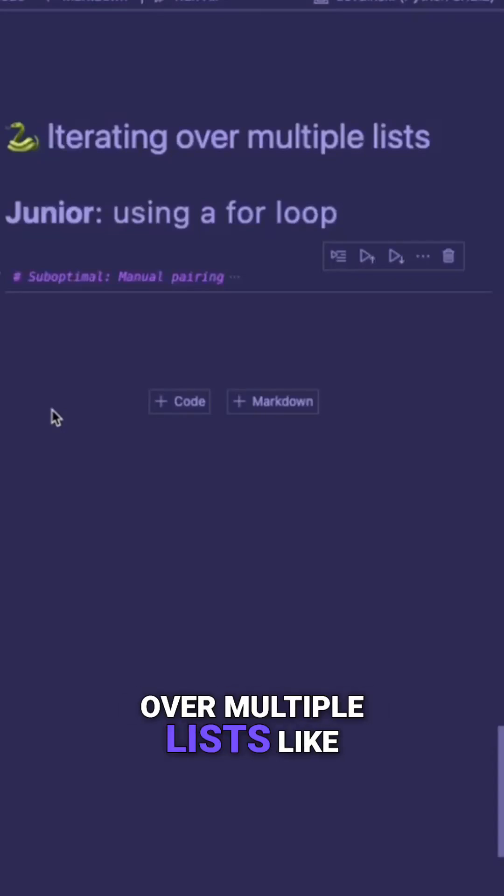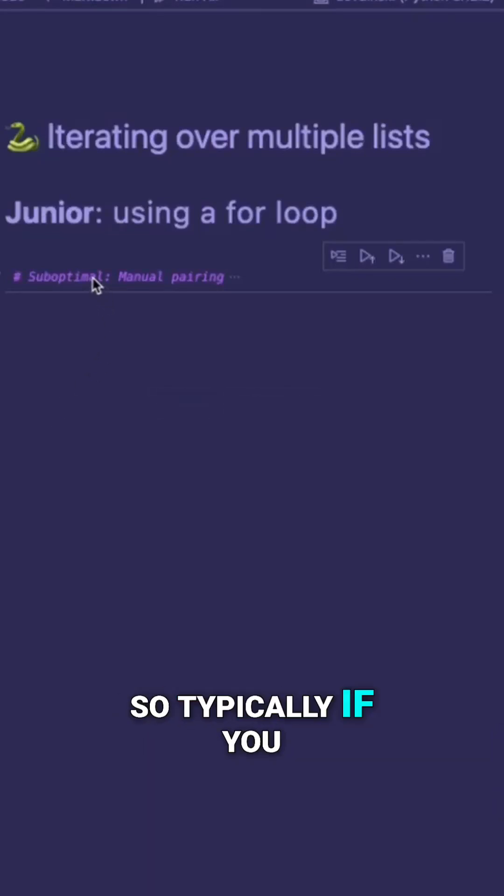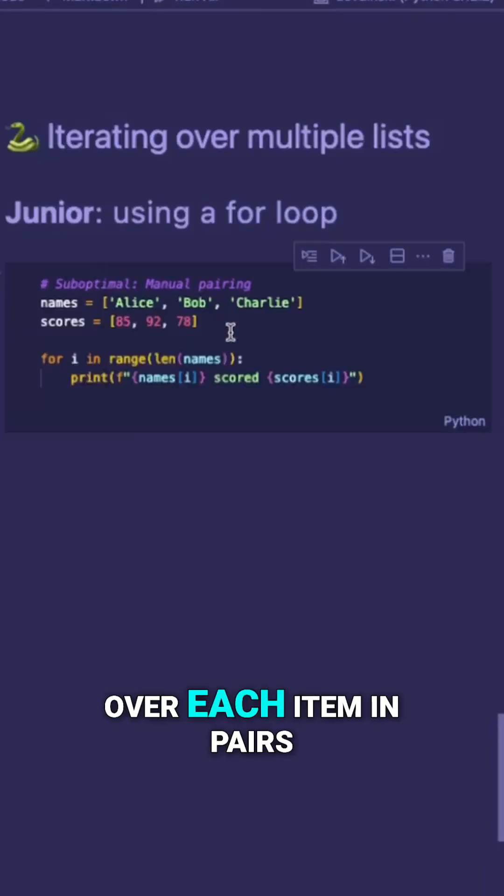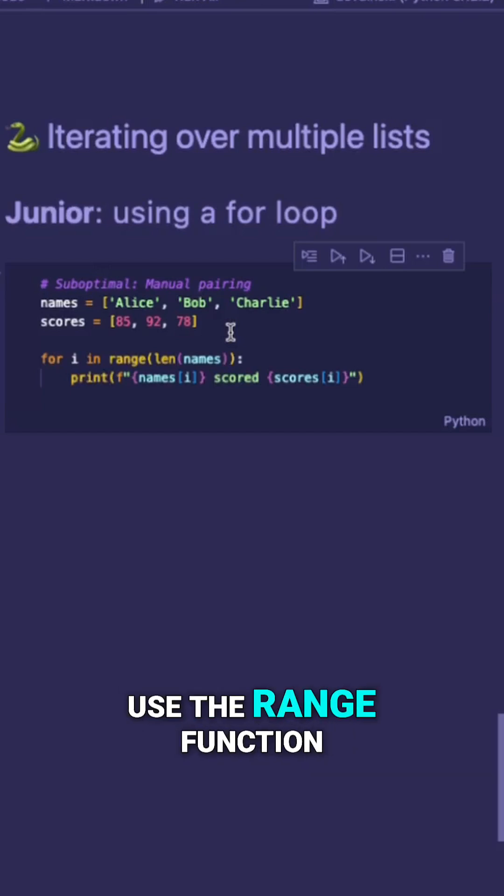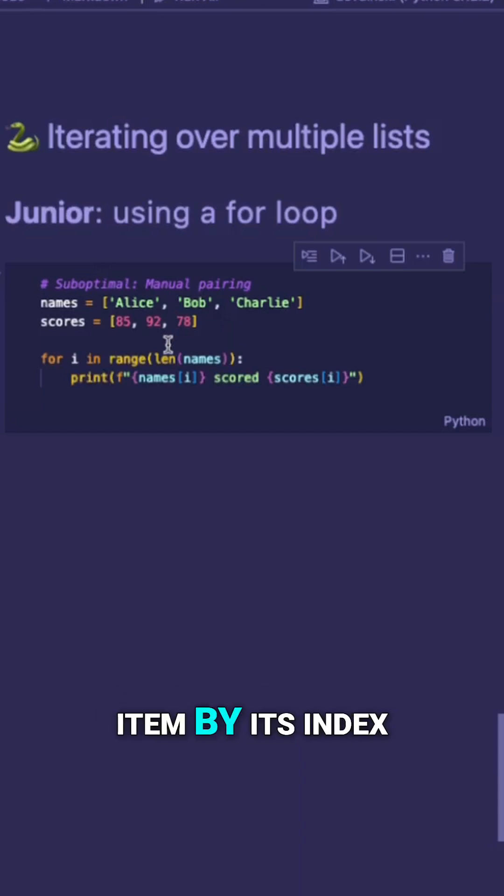You may be iterating over multiple lists like a junior developer. Typically, if you have two lists and you're trying to iterate over each item in pairs, it's pretty common to use the range function and then access each item by its index.